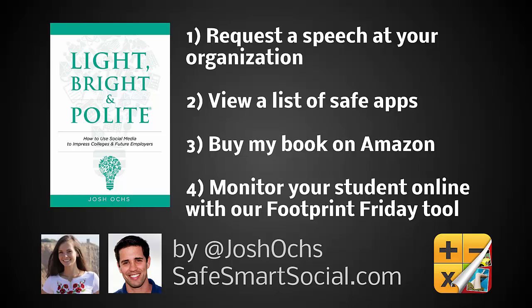Click on item number one to request a speech at your school or organization. Click on number two to view a list of our safe apps. Click on number three to buy my new book on Amazon, light bright and polite. Click on number four to monitor your students online image with our footprint Friday tool. I'm Josh Oaks with safesmartsocial.com. As always, keep it light bright and polite. Have a great day.